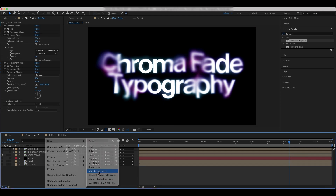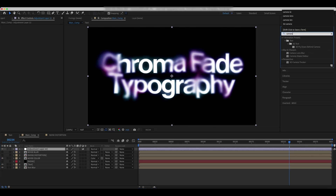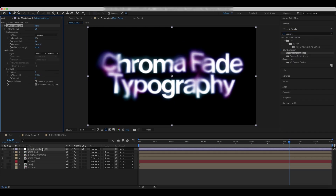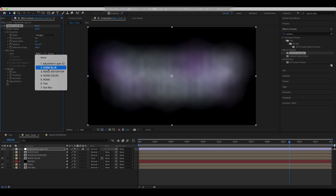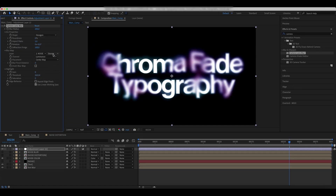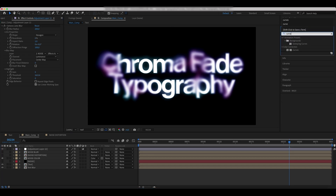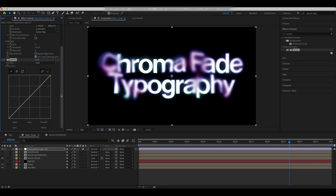Add a new adjustment layer and apply a Camera Lens Blur effect to it. Set the curves as shown.